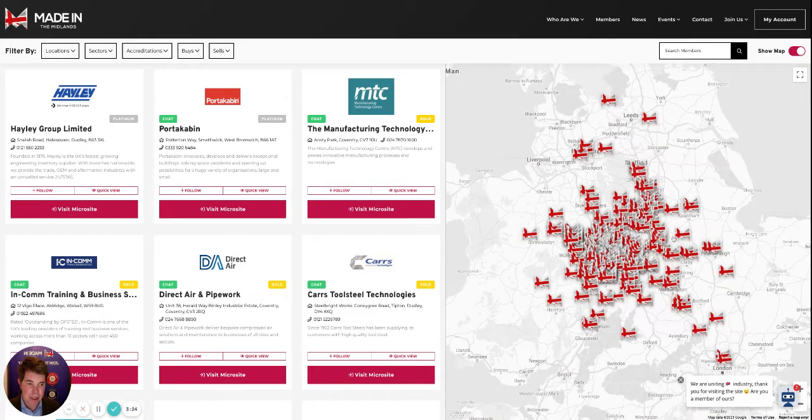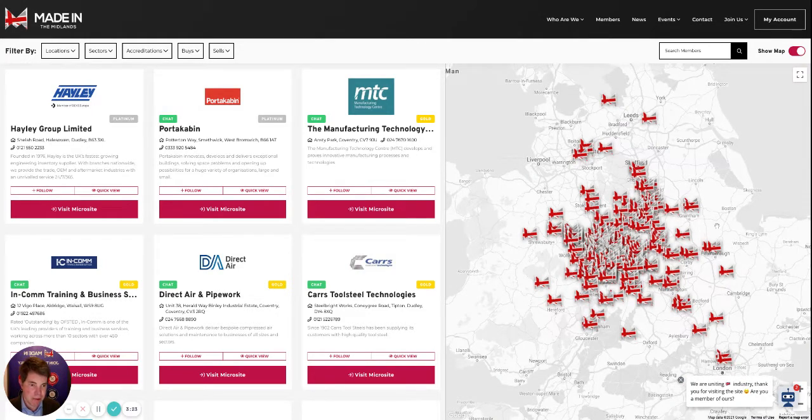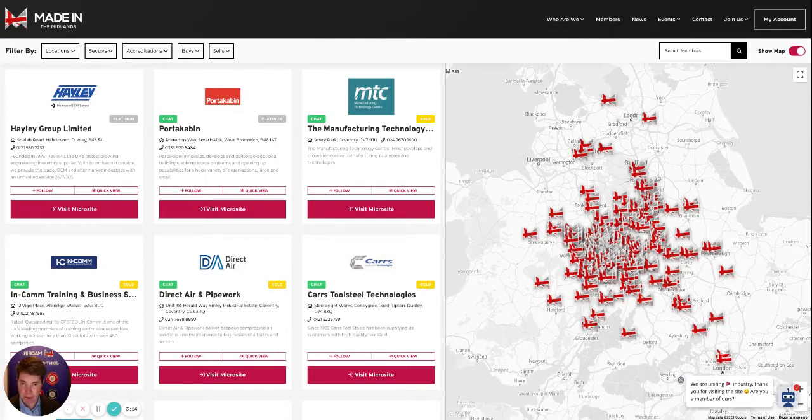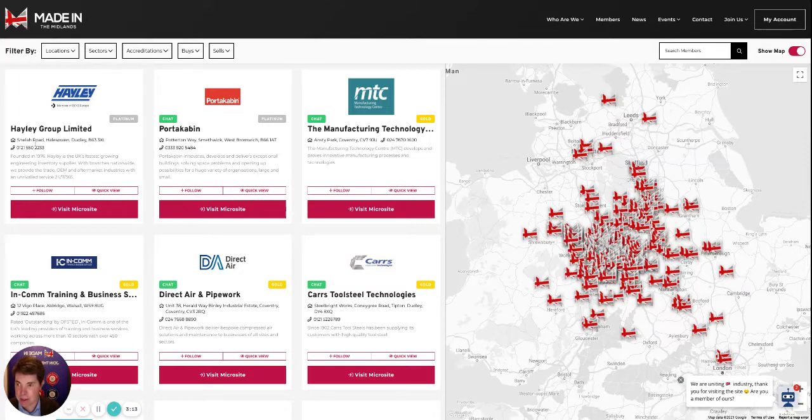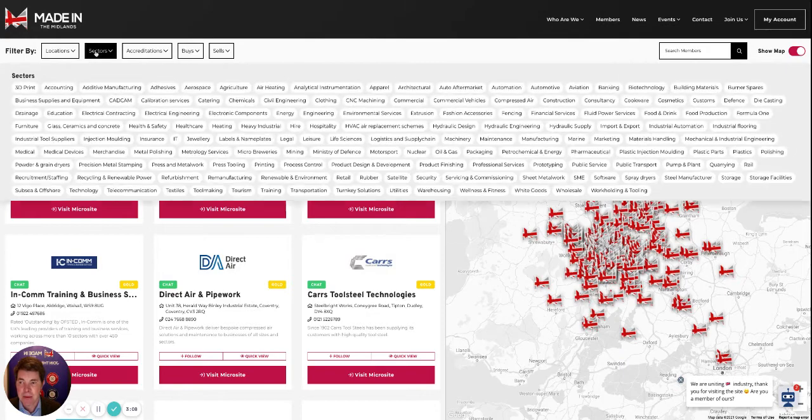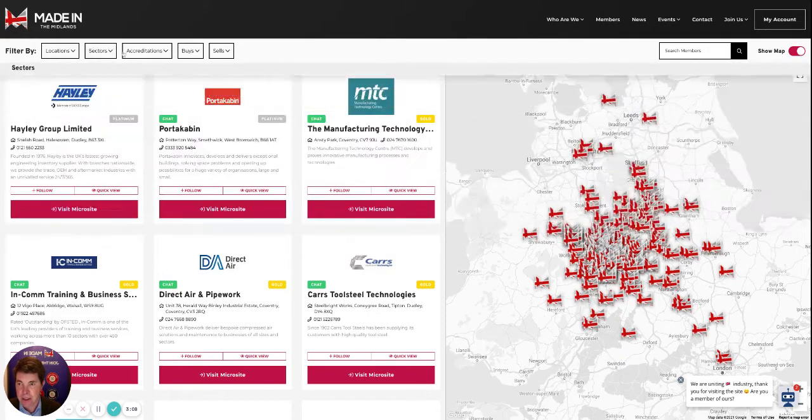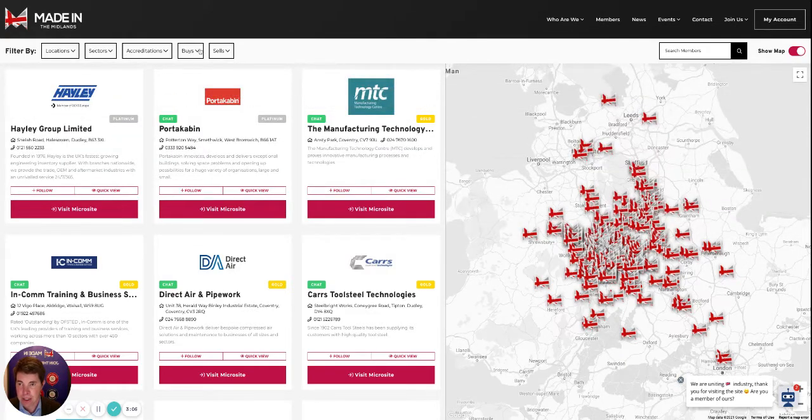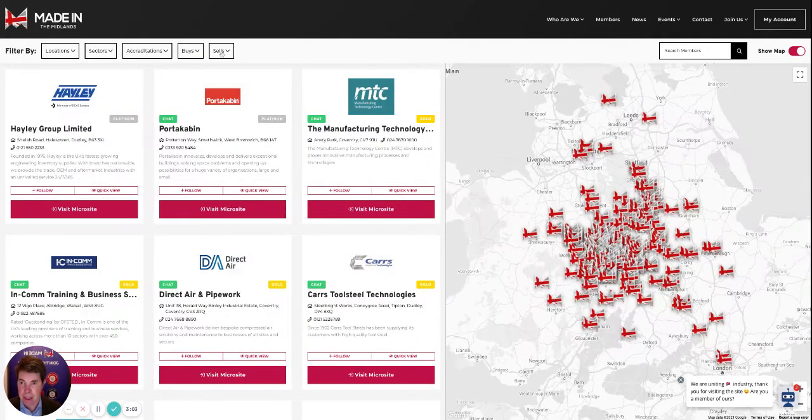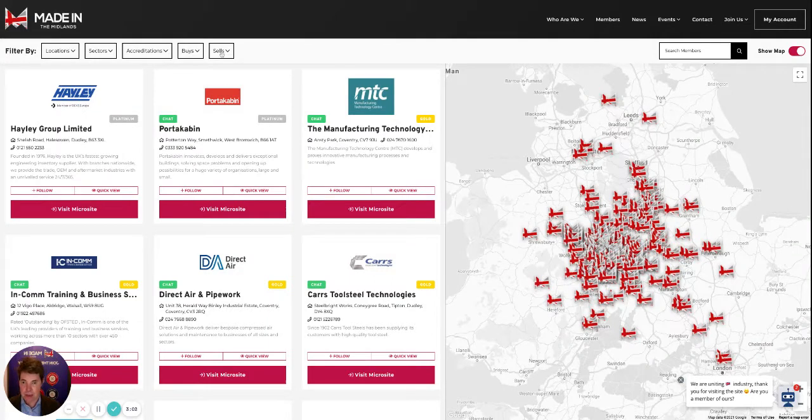So here are the members you can see on the map there. We've got them spread all the way over the Midlands and Yorkshire, going all the way up to Hull and Scarborough—quite a big patch that we cover with both of those areas. You can search by locations, by sectors, accreditations, what does a customer buy, what does a customer sell.